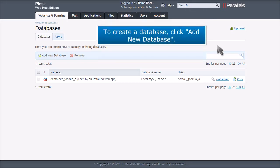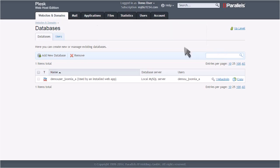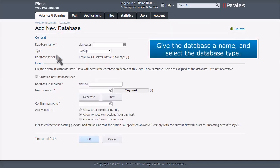To create a database, click Add New Database. Give the database a name and select the database type.